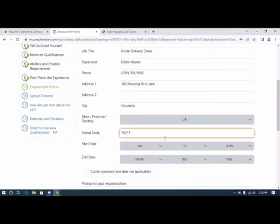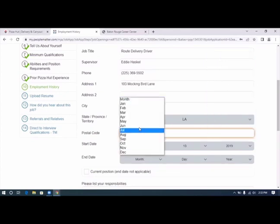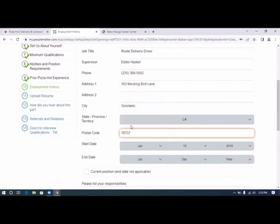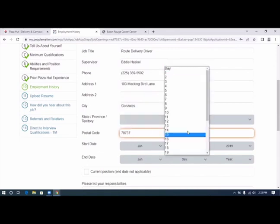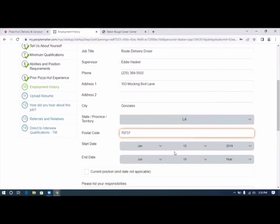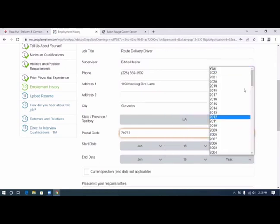And our end date was June 19th, 2022. List your responsibilities.